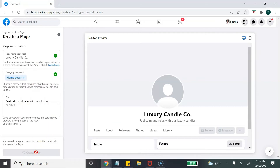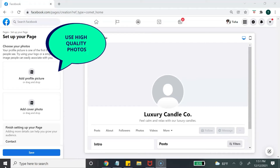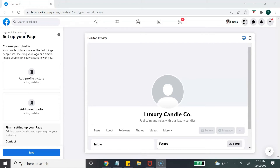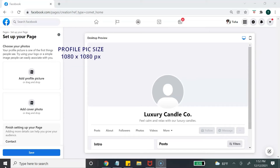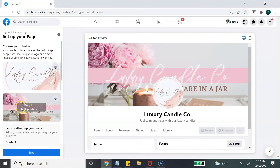Once you have your name, categories, and bio, hit Create a Page — and now you have created your Facebook business page. The next step is to set up your page starting with your images. Upload high quality photos, starting with your profile picture — something recognizable like your logo. Even though the profile picture displays as a circle, upload a square image. The best size is 1080 by 1080 pixels, the same size as an Instagram post. You can use a tool like Canva to help create your profile picture and cover photo.